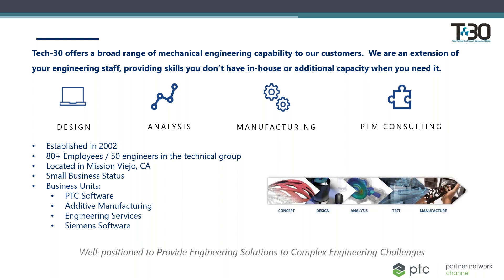Tech 30 also has small business status and four business units. The first is PTC software, which we'll cover today. Second, we represent a number of additive manufacturing companies. Third, we provide engineering services like I mentioned before, and fourth is Siemens software.